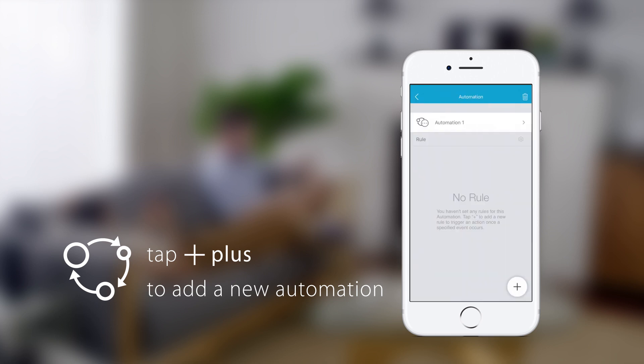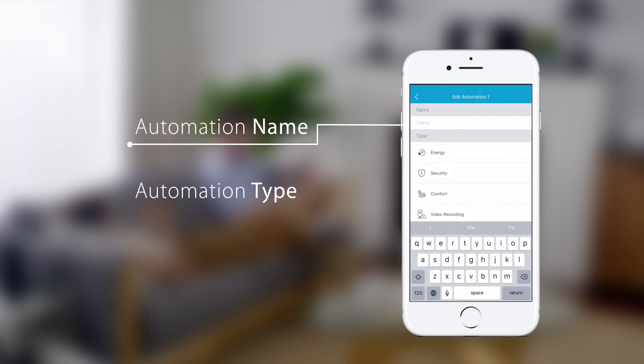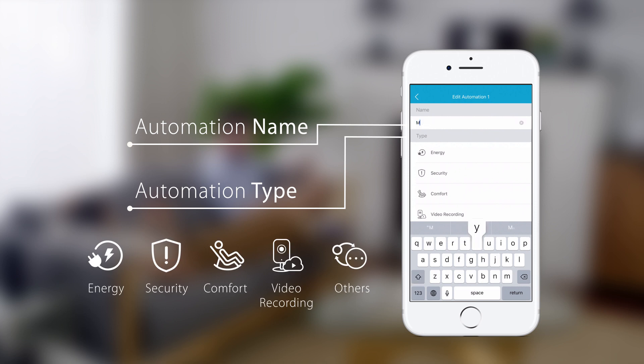You can change the automation name and automation type to make it easier to find later.